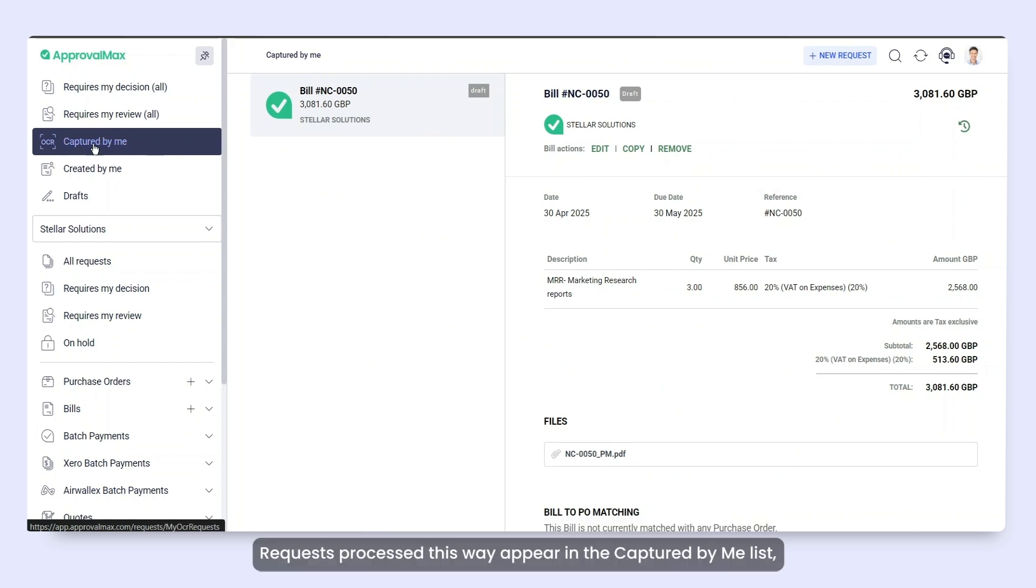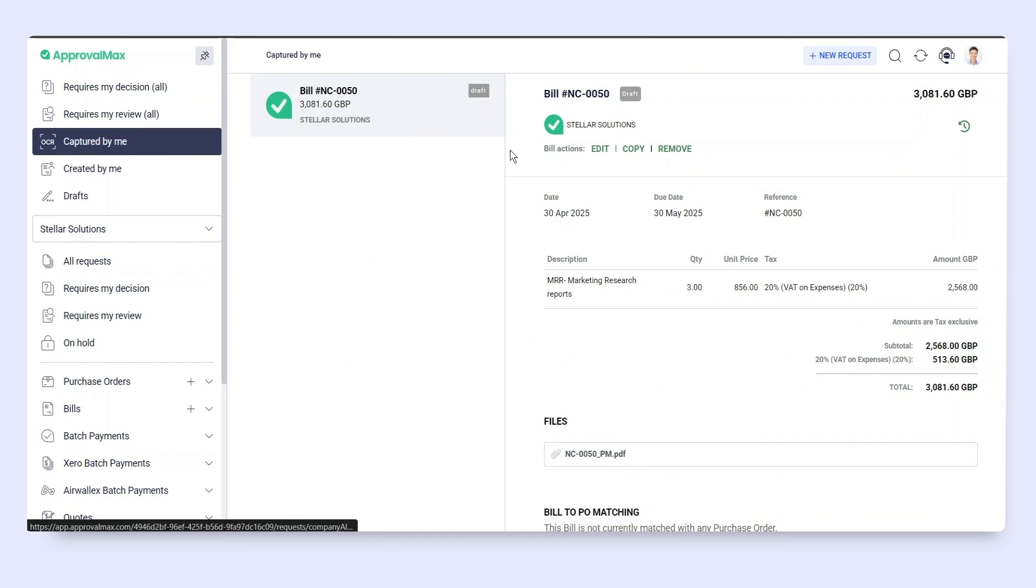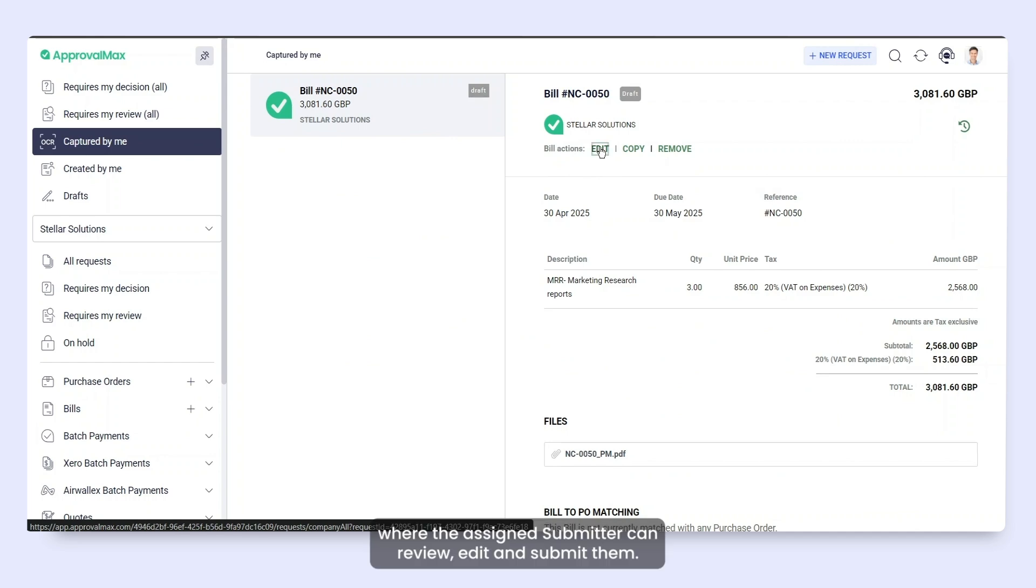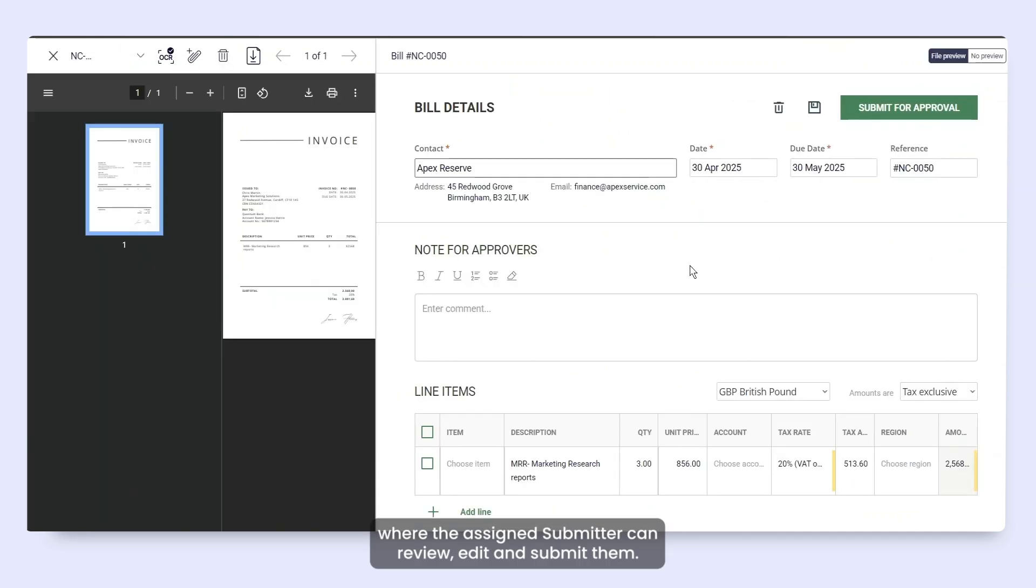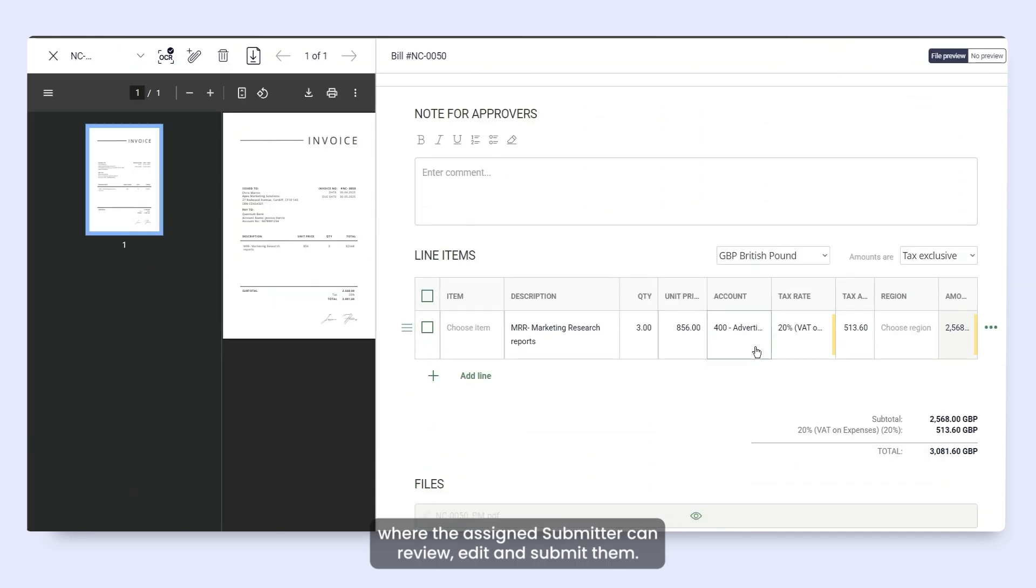Requests processed this way appear in the Captured by Me list, where the assigned Submitter can review, edit, and submit them.